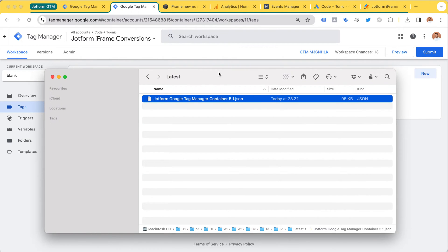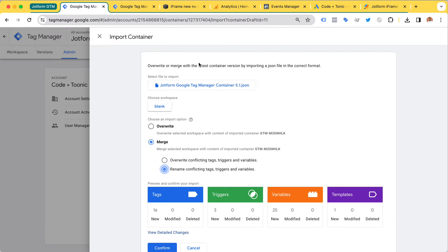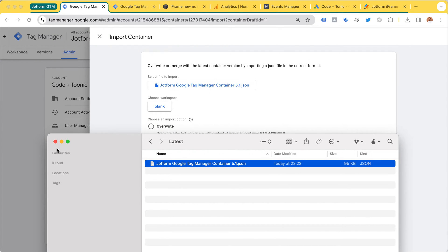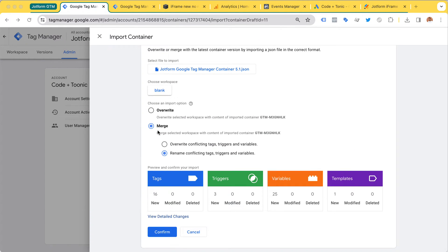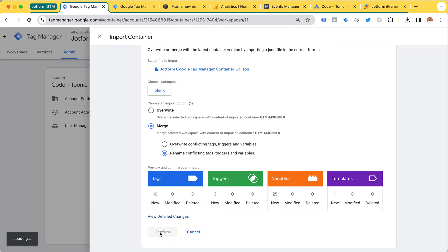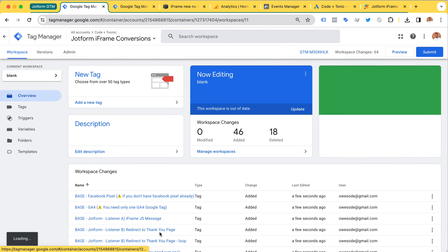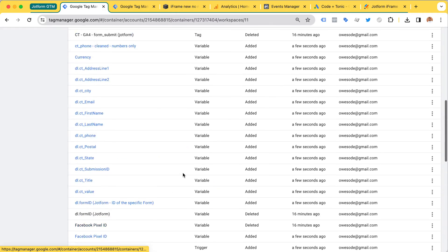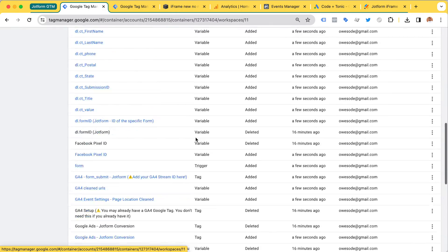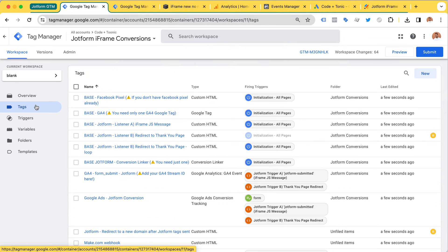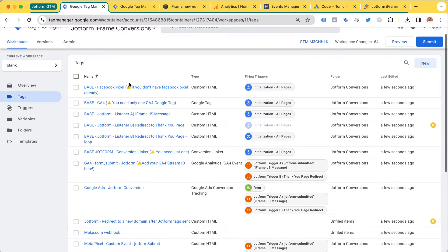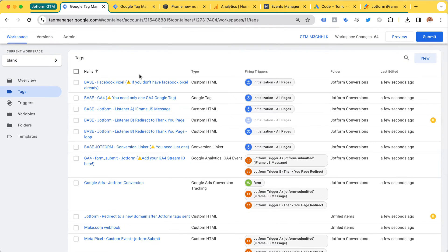I will install it and show you how it works. Here I'm going to import this file - I've just drag and dropped the file, chosen a few settings. I have video instructions that will guide you through all this, but it's really simple. You just click confirm. And now all this stuff has been added to your Google Tag Manager without you spending days, weeks, or even months figuring it out. With this simple importing of a file, you are almost tracking conversions of your JotForm already.